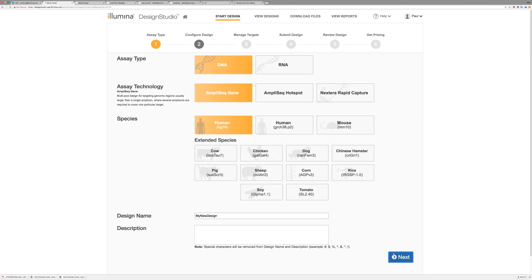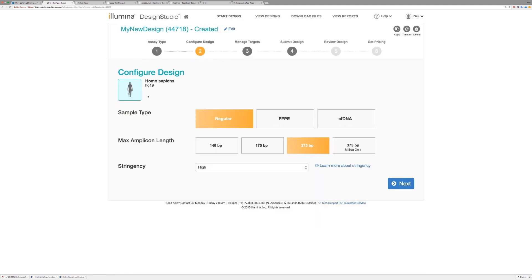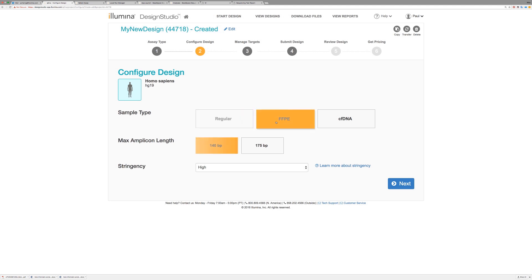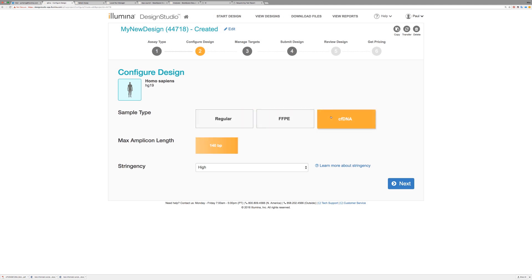Next, configure your design to specify a sample type and a maximum amplicon length. Here, we're selecting regular DNA samples, but FFPE and CFDNA sample types are also supported.